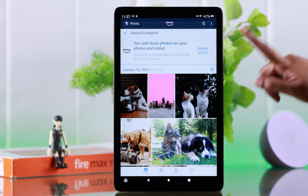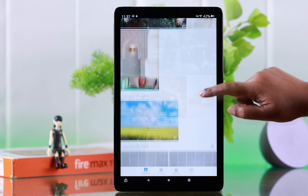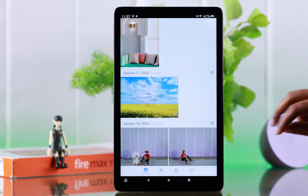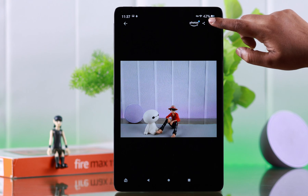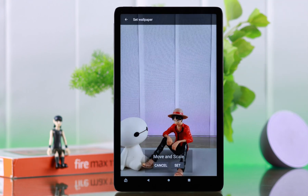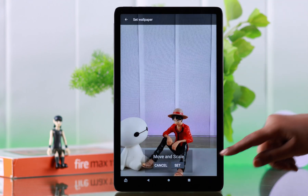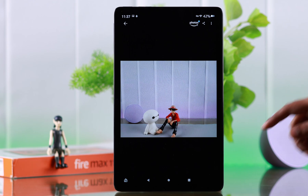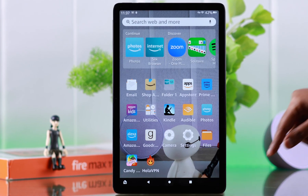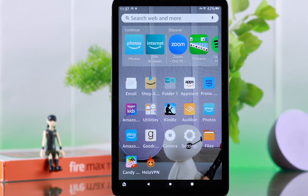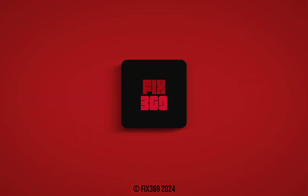You can also change your wallpaper right from your Photos app. All you have to do is tap on the photo, from the three-dot menu select Wallpaper, and then finally tap on Set. That's how you can use any photo as the wallpaper on your Amazon FireMax 11 tablet. Thanks for watching and take care.